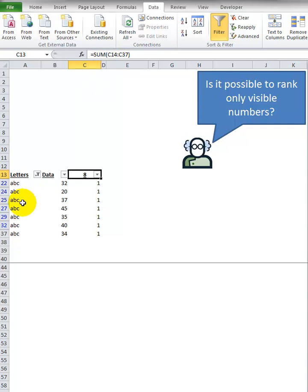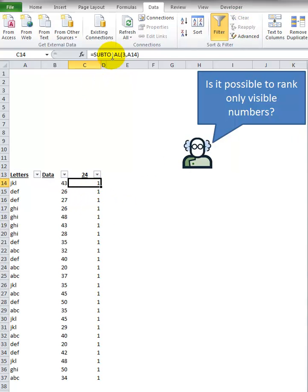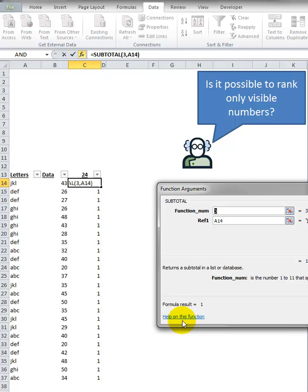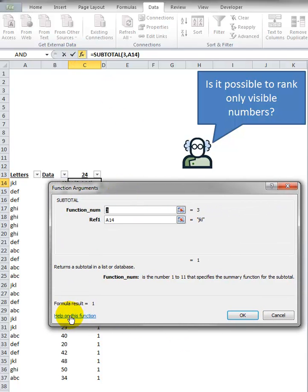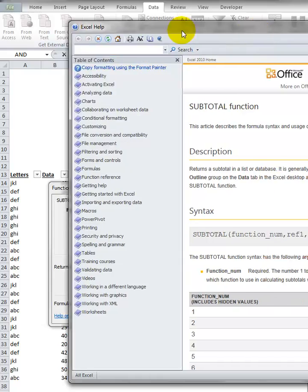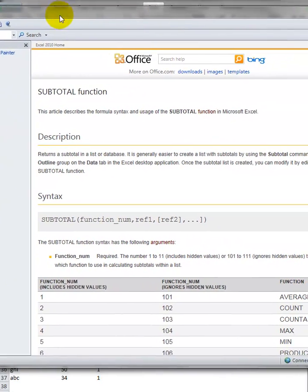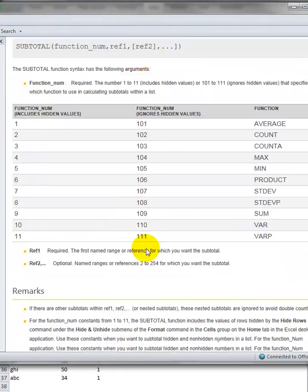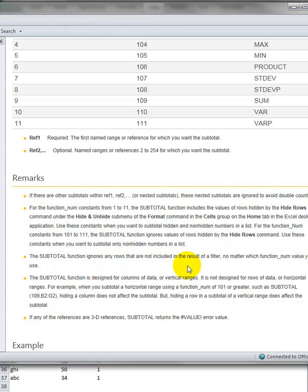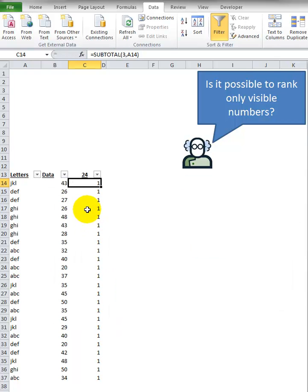So how on earth does this work? Well, the SUBTOTAL function, as you can see when you go into the little help window, help on this function, it brings up this great big list. The important thing is down here - it says the SUBTOTAL function ignores any rows that are not included in the result of the filter, no matter which function number value you use. So I believe that is why this works.